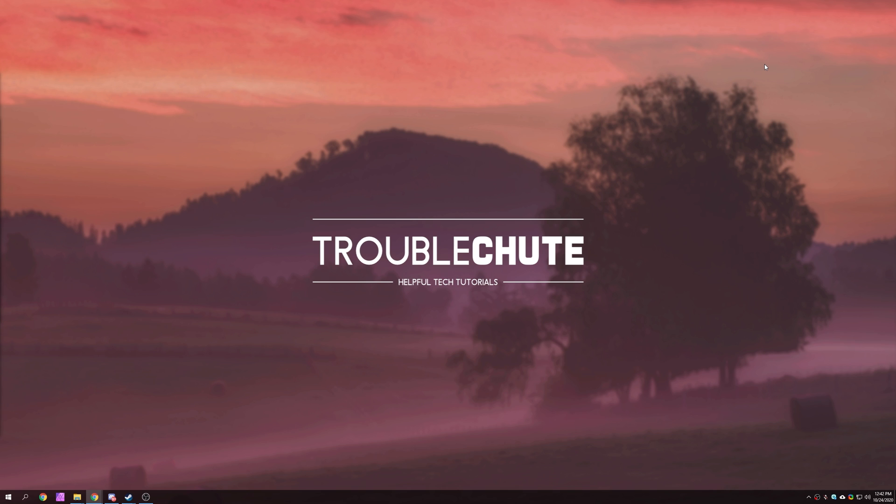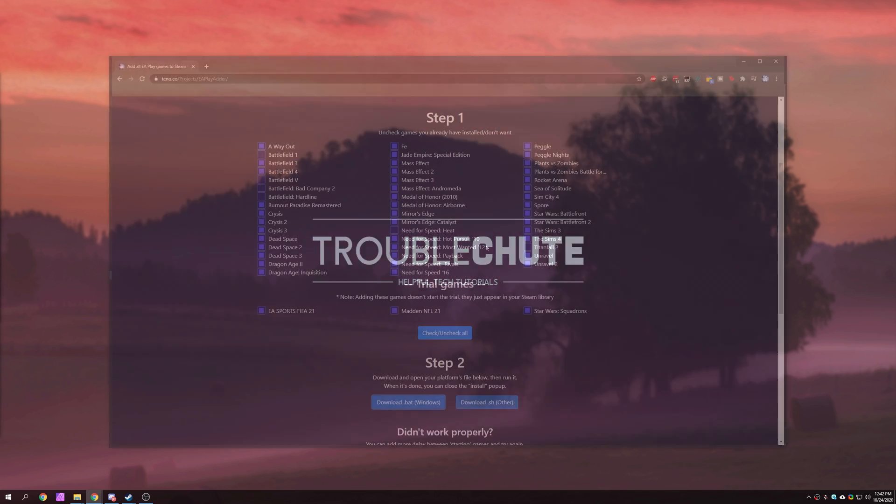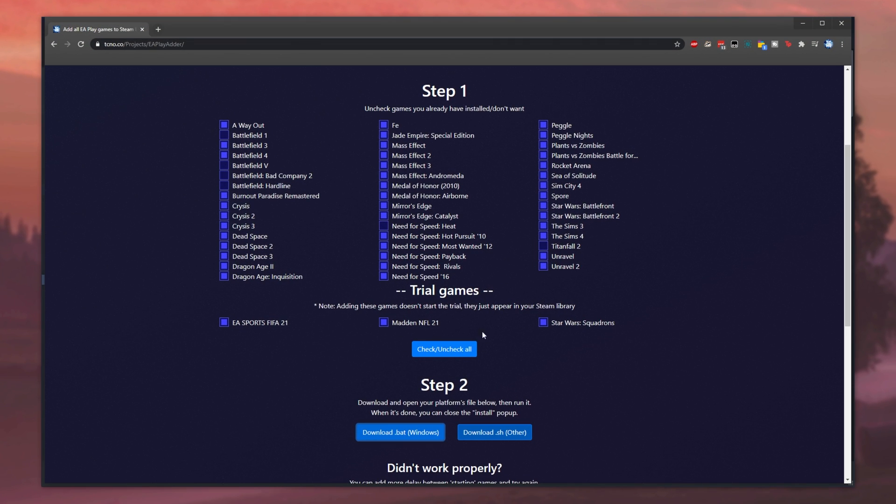On top of that, you might have actually missed adding some of the EA Play games to your account if you've done this already manually. This should add the rest of them if you didn't know that were there. It also has these games down here, which are the trial games. Star Wars Squadrons, Madden NFL, and FIFA.